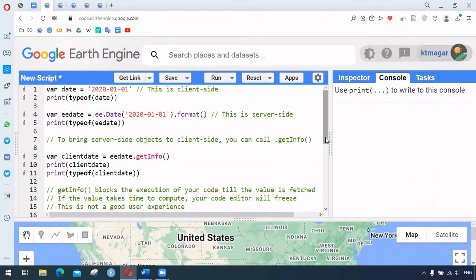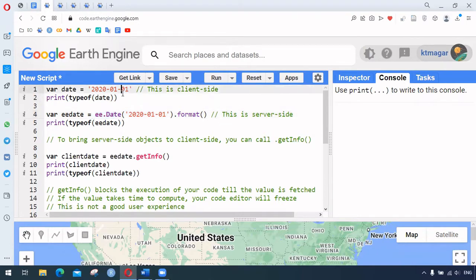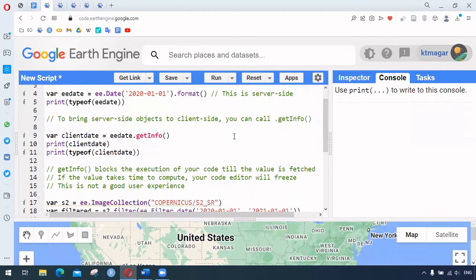We begin with a variable that is assigned some values, and we print the type of that variable. Similarly, we have ee.Date which is server-side, while the first one is client-side. We check the types of those variables. To bring server-side objects to the client side, we use dot getInfo.